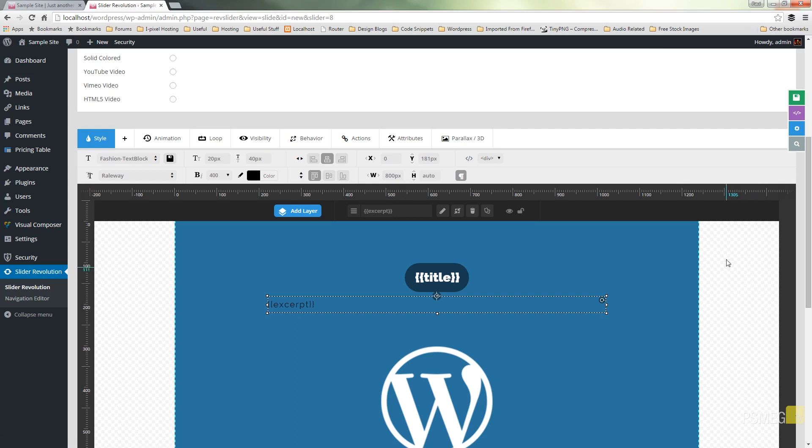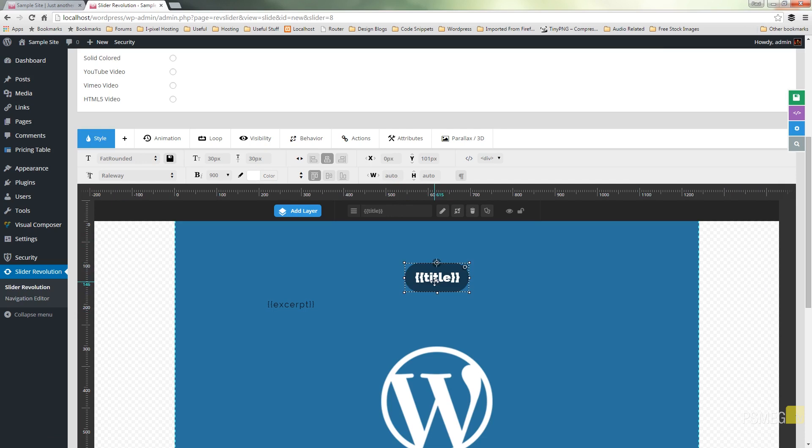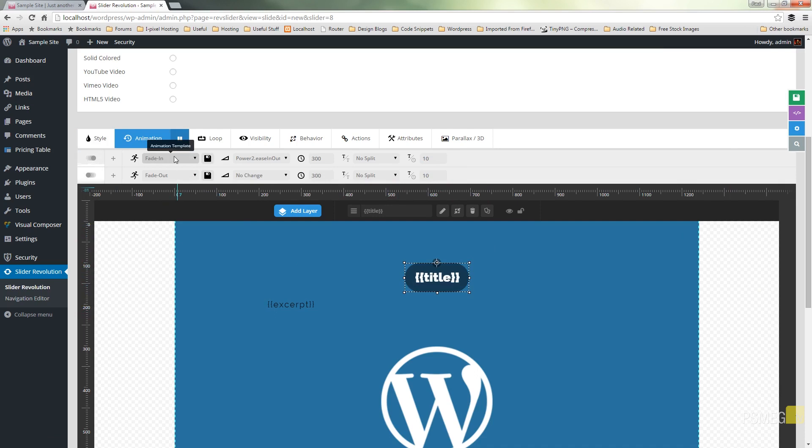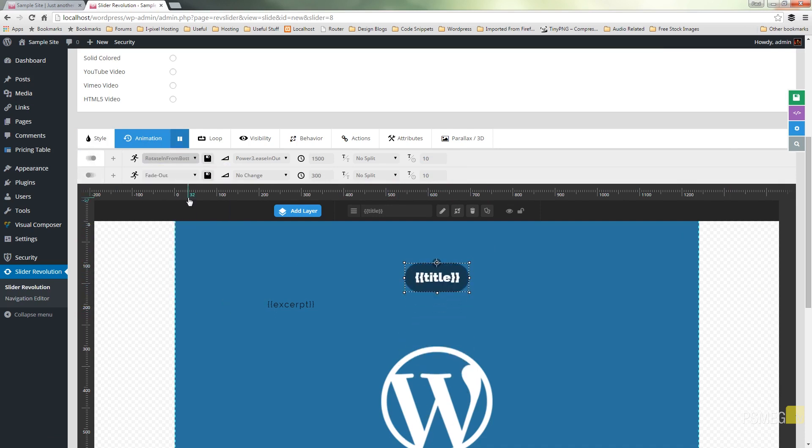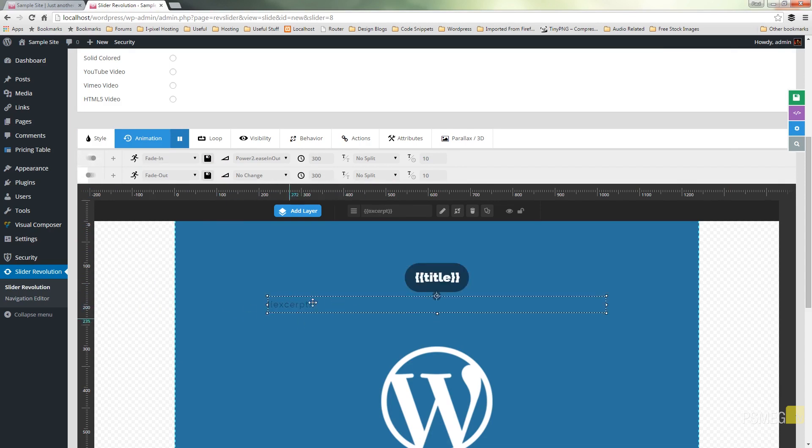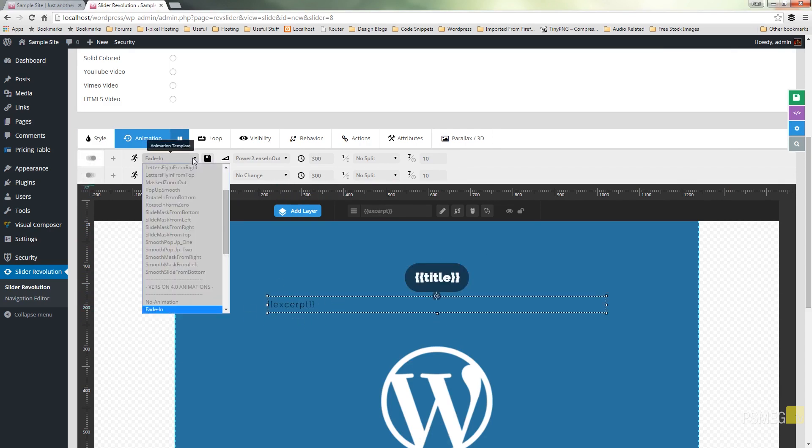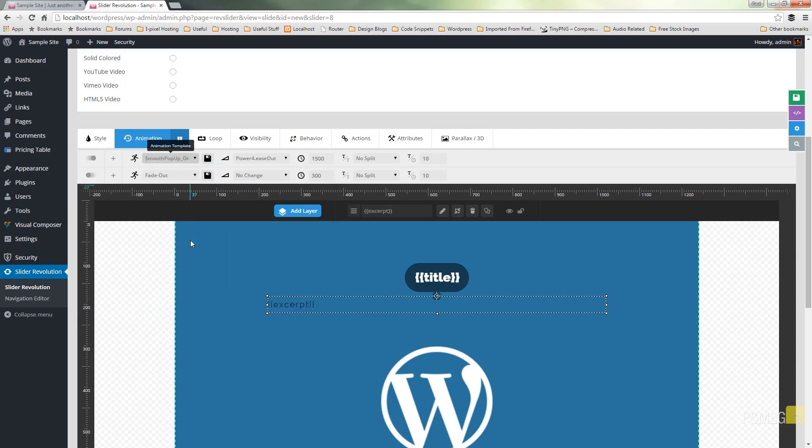We can always come in and we can specify we want some animation applied to these things so we can select the title. We can come up to animation and we can say well we want that to rotate from the bottom. And we can click on our element for the actual excerpt and we can say we want that to smooth pop in. So let's just save that and we'll see what happens.